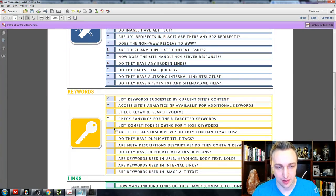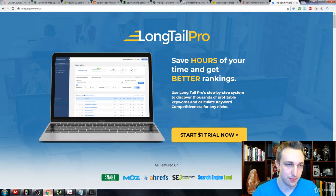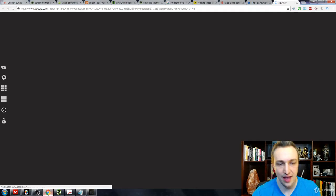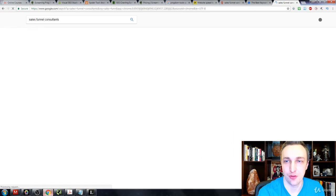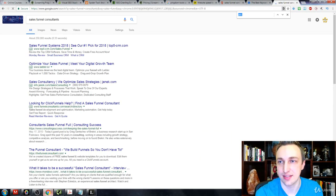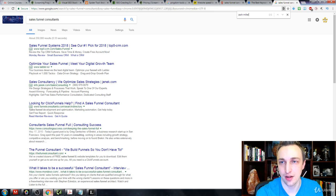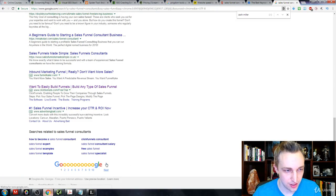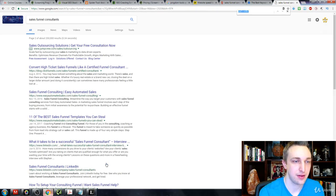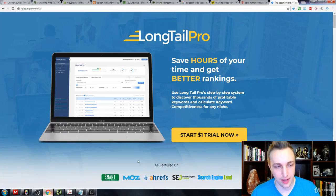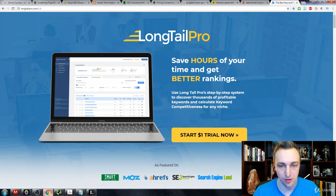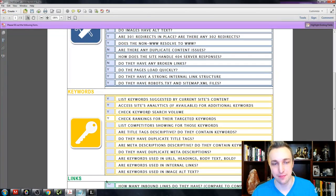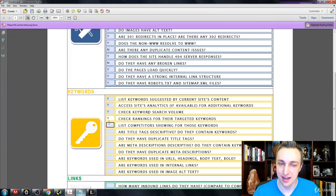If you do it the manual way, you basically have to type in sales funnel consultants and then I'm gonna have to go through and find, hey, is zachmiller anywhere on here? No, it's not. Okay, I have to go to the next page, search that up. Zach Miller, anyone? Okay, so I have to keep going around and around until I finally found it. That's a lot of work.